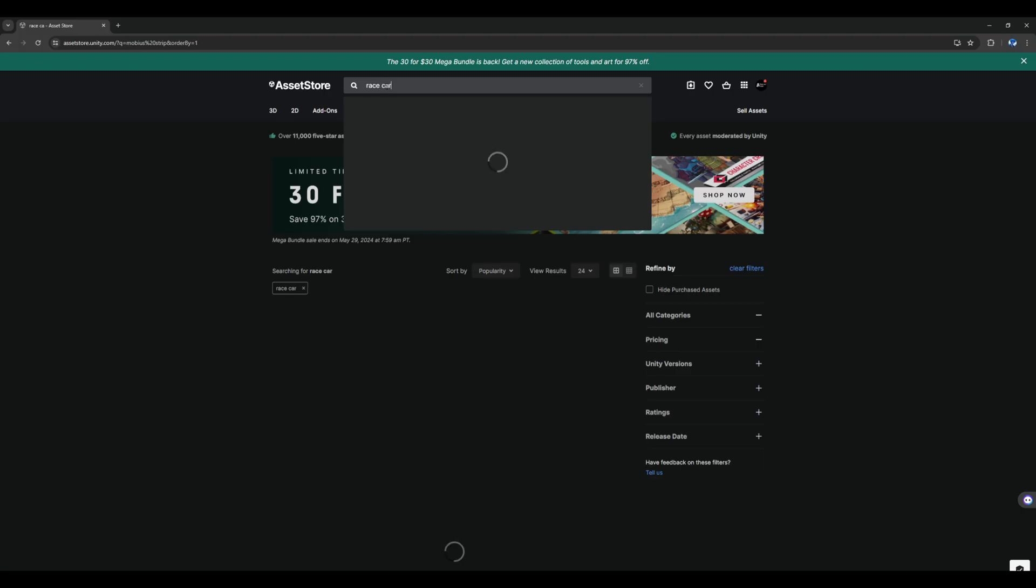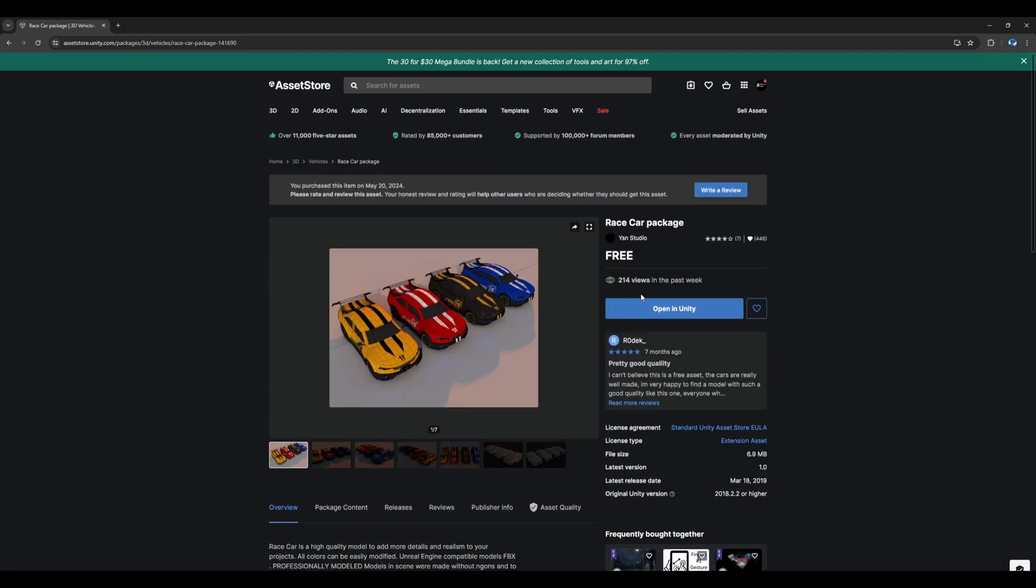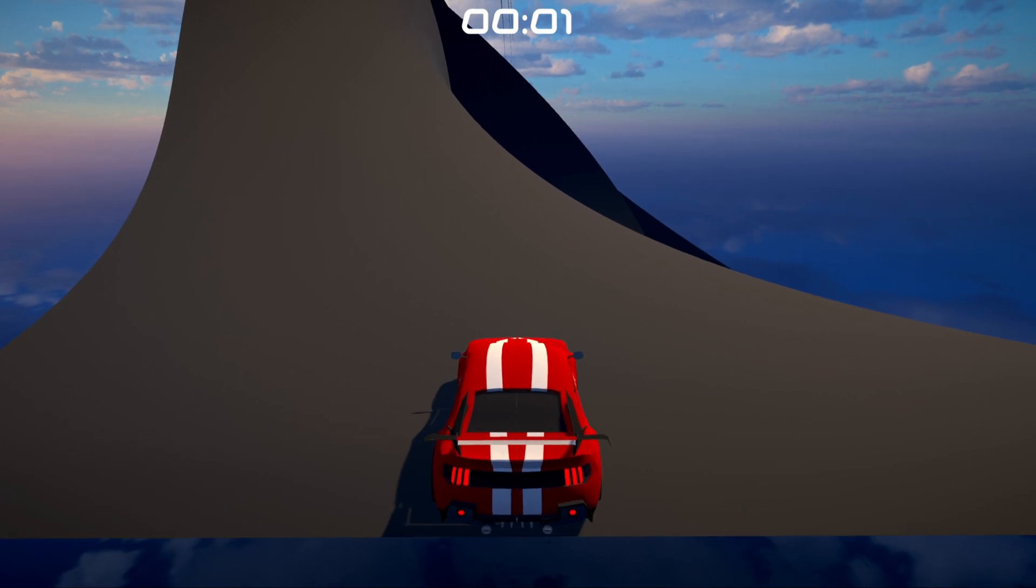So all we gotta do from here is steal, I mean borrow a car off the asset store, do a little bit of lighting work, post processing and what do you know, here we go.